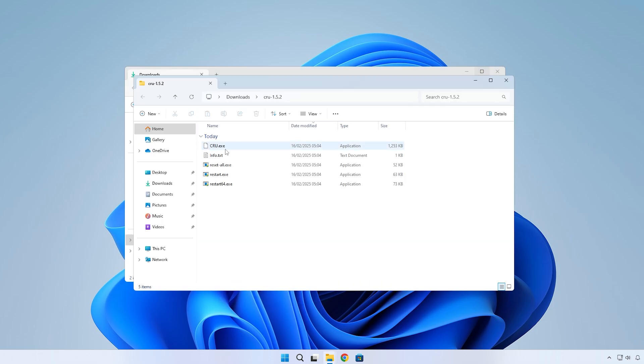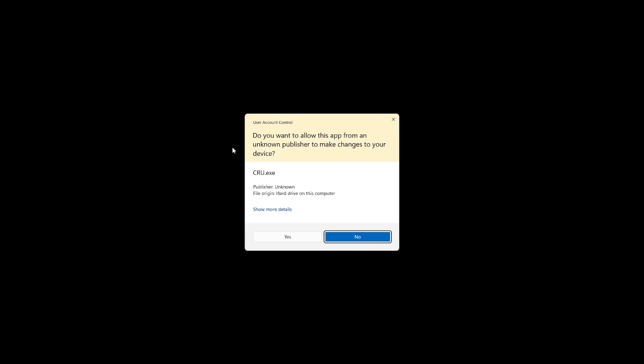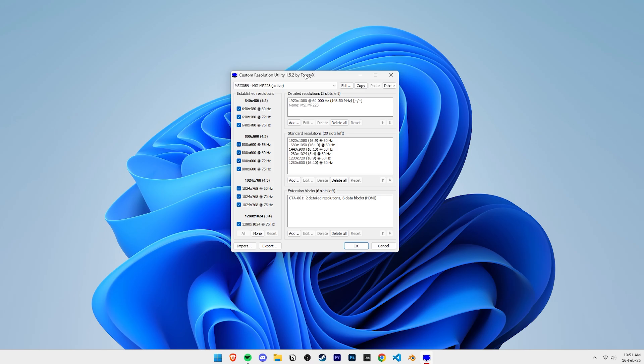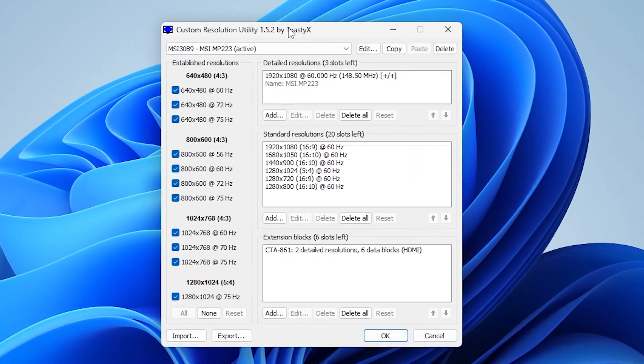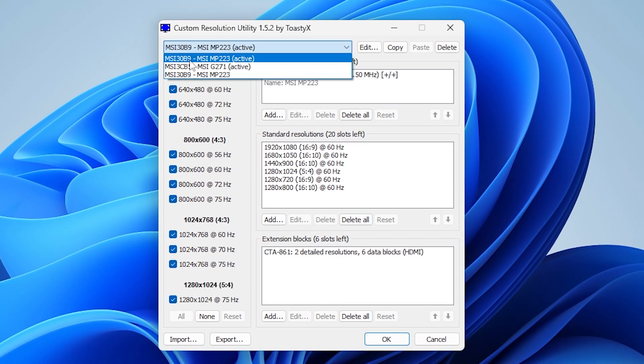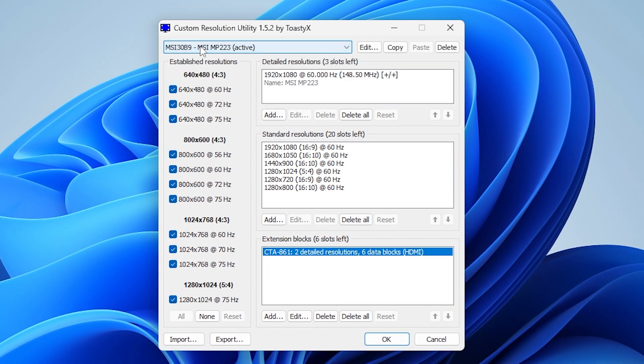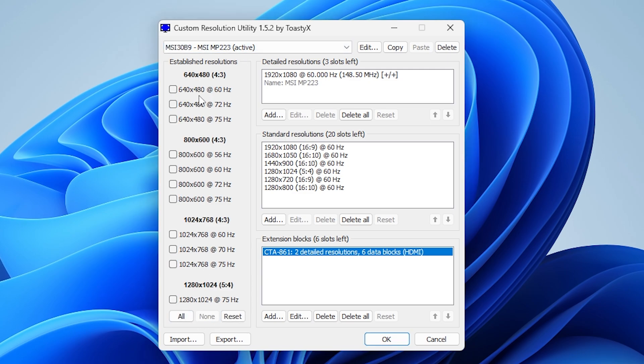Double-click on CRU.exe to launch the program. When asked for admin perms, click on Yes. Here at the top, make sure you have your correct monitor selected if you have more than one monitor. Next, at the bottom left, click on this None button.